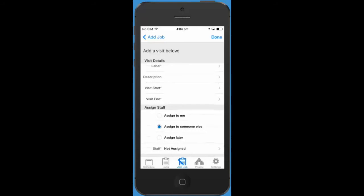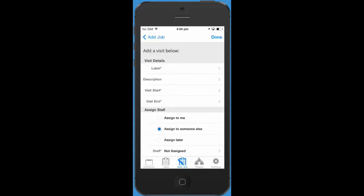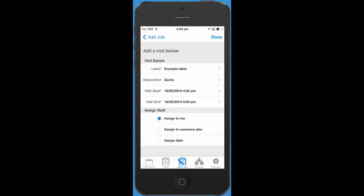As you'll see you can choose to assign the visit to yourself, to someone else, or leave it unassigned. If you choose to assign it to someone else you can pick someone from the field. Let's leave it assigned to me for now and tap done.